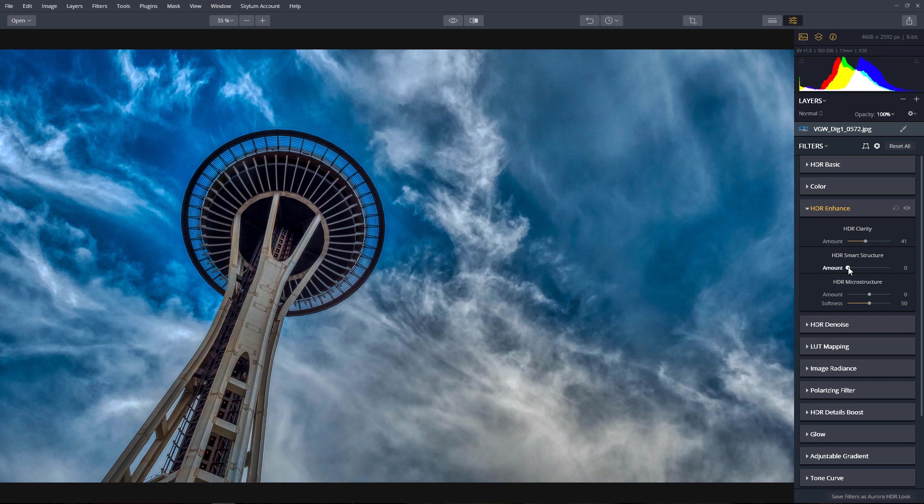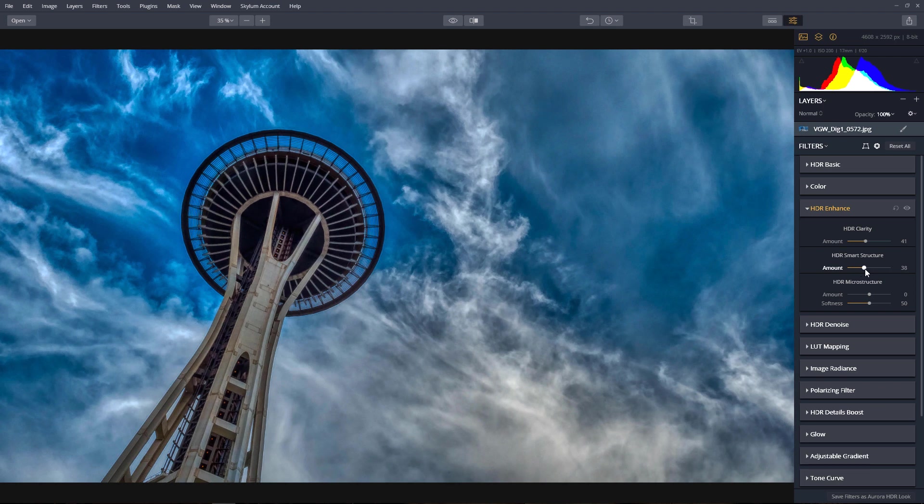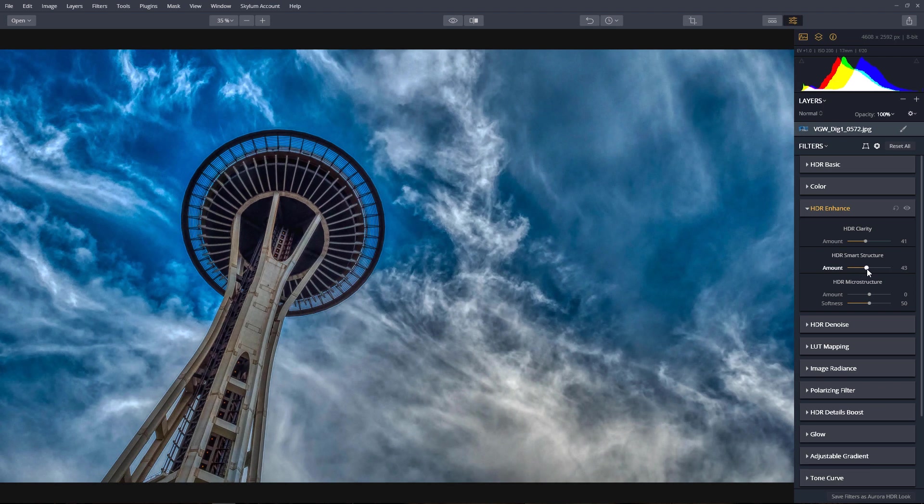Next, adjust the Smart Structure to increase the contrast of the image, adding more details and clarity.